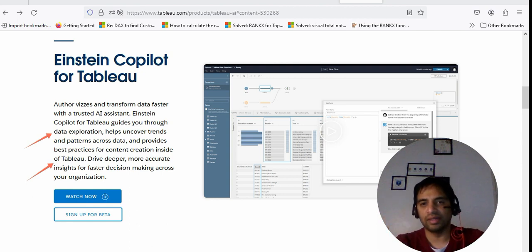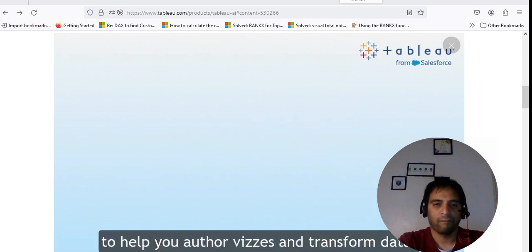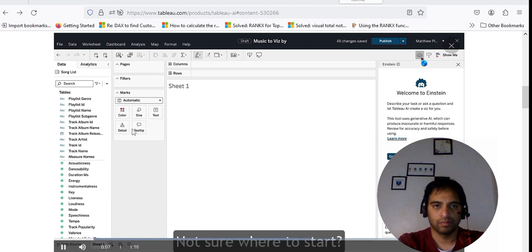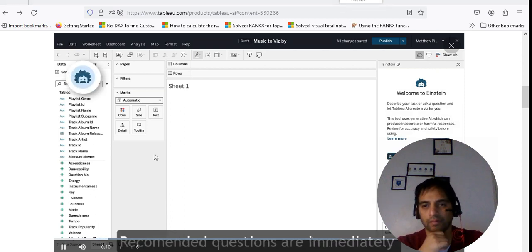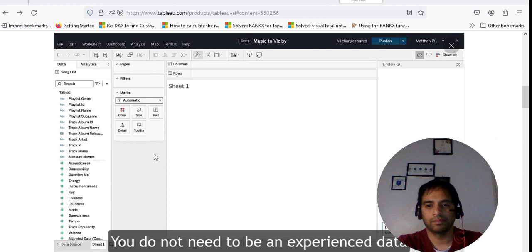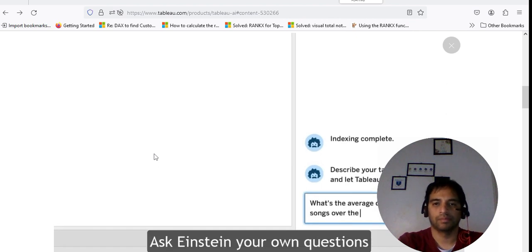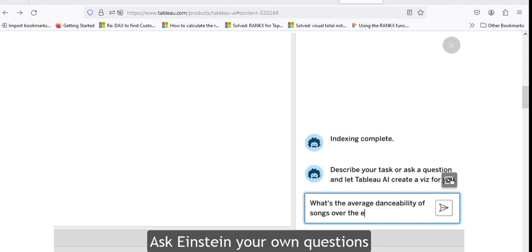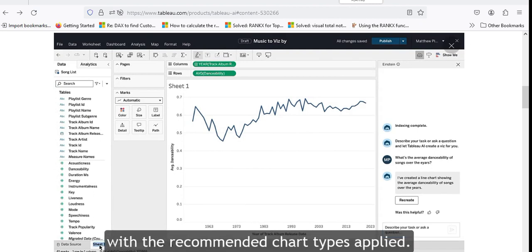When I show you the demo you'll see that they are applying Einstein Copilot to Tableau Desktop and Tableau Prep as well. Einstein Copilot for Tableau is your trusted AI assistant to help you author visualizations and transform data. On the right hand side of Tableau Desktop, you have the Einstein Copilot panel. Recommended questions are immediately surfaced, helping you get started exploring data fast. You do not need to be an experienced data analyst — anyone can explore data and ask Einstein questions in natural language, with results returned using recommended chart types.